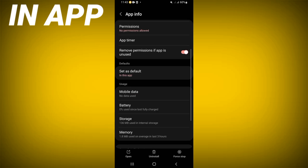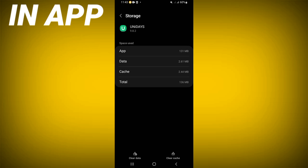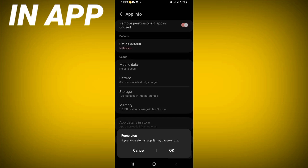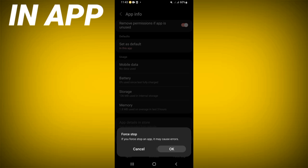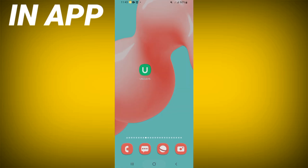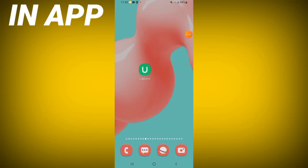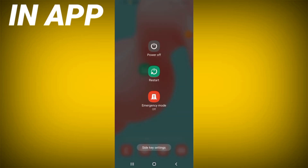Scroll the list down, click the Storage option, click Clear Cache, then go back. After that, click Force Stop and click OK. Then go to the Play Store or App Store, update the Unidaze app, restart your mobile phone, and that's all.